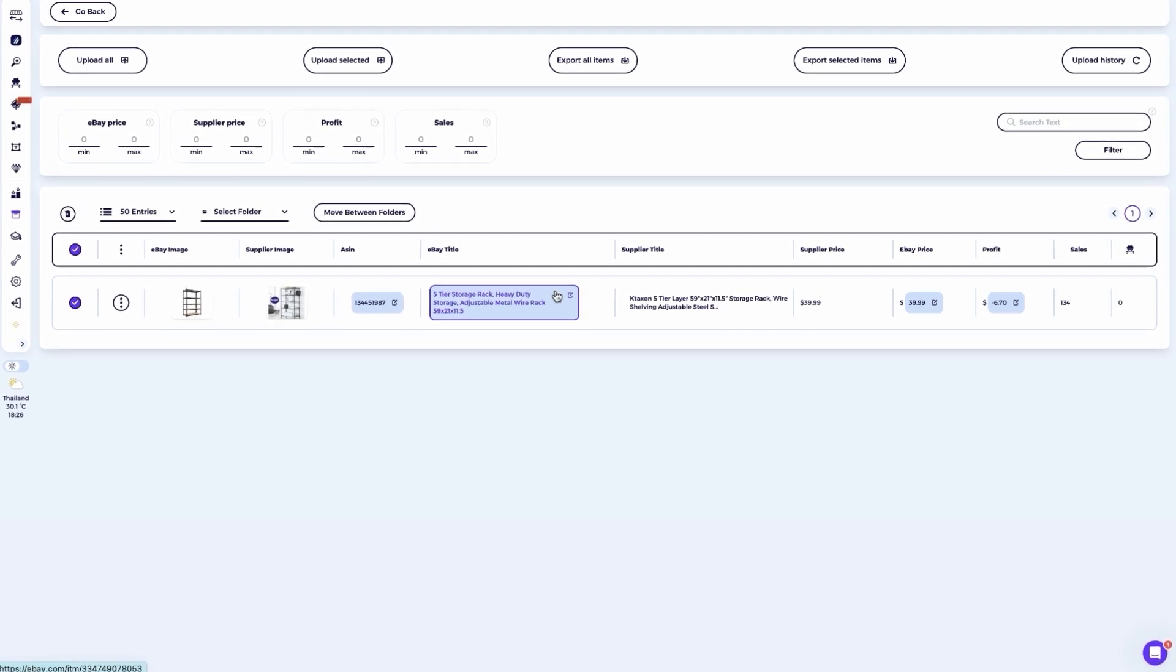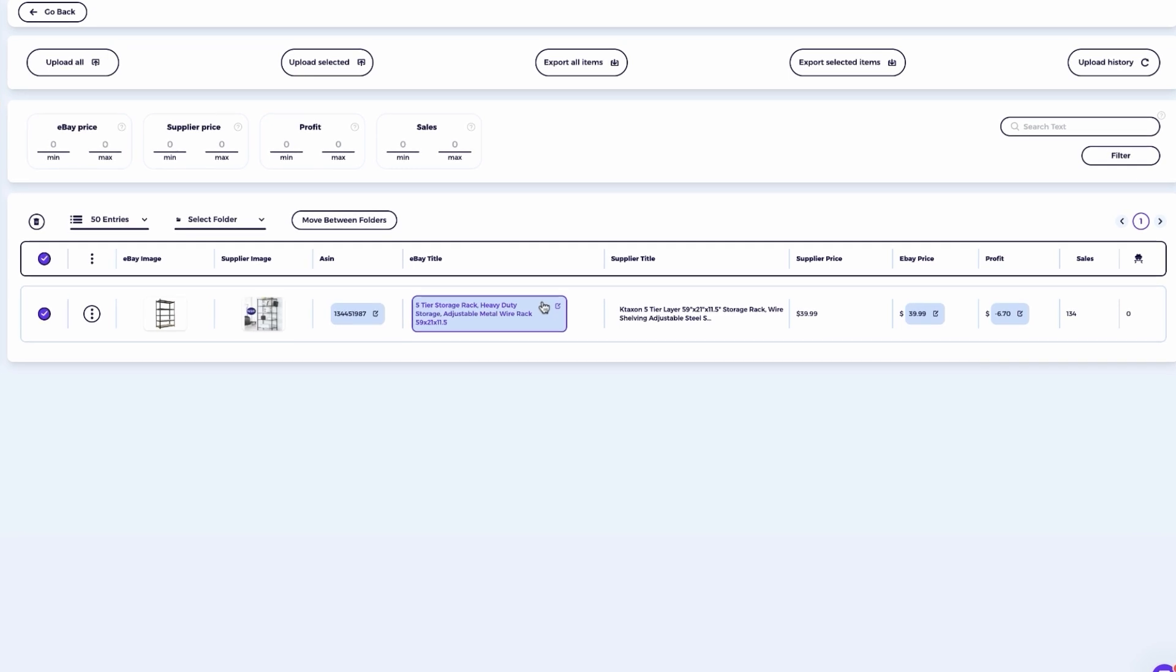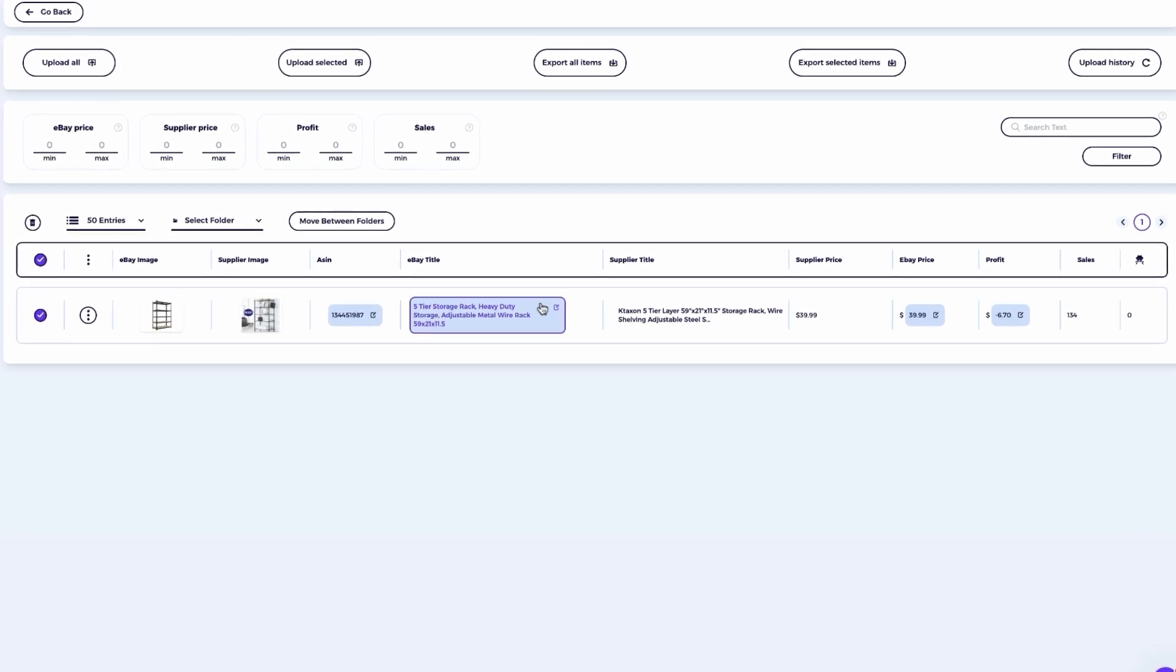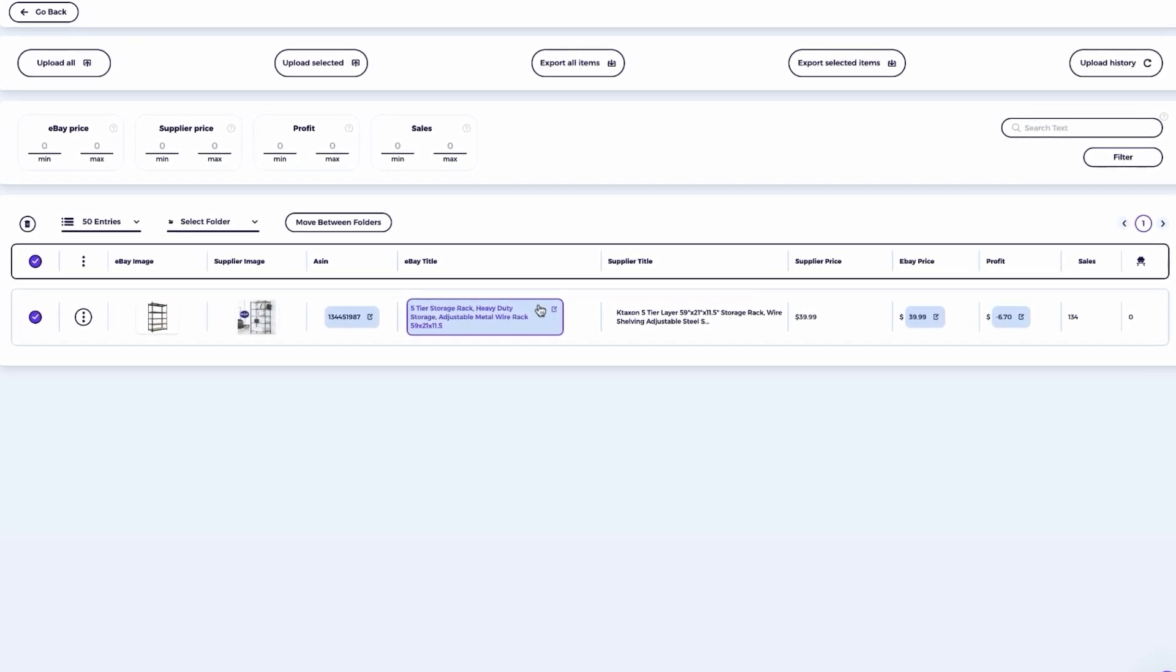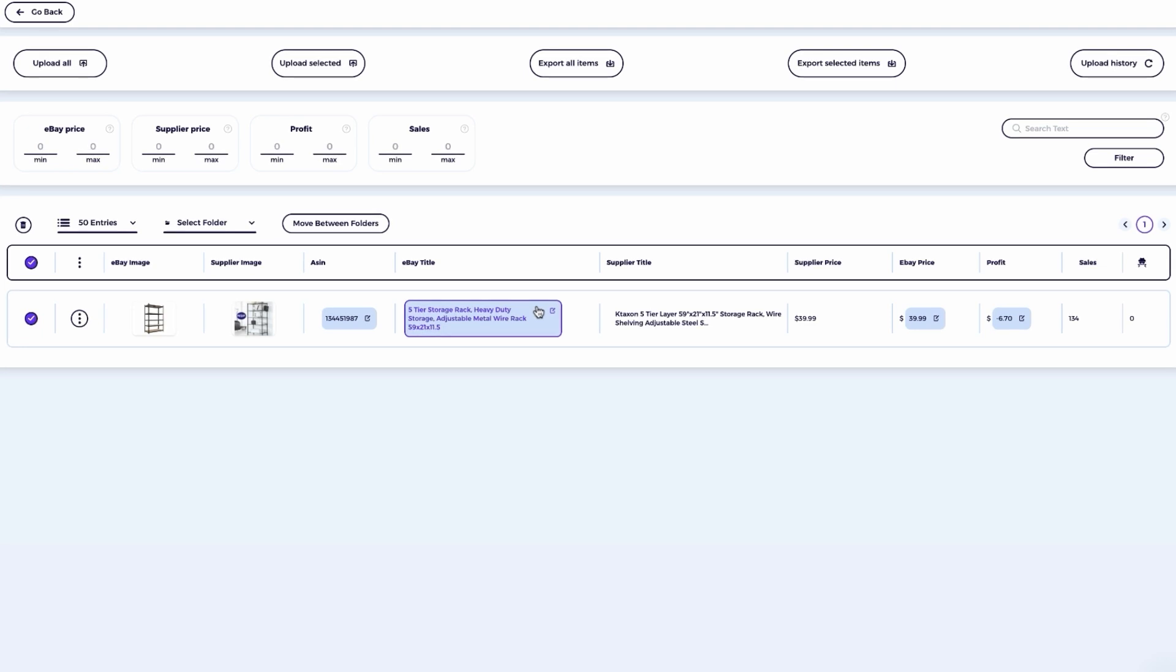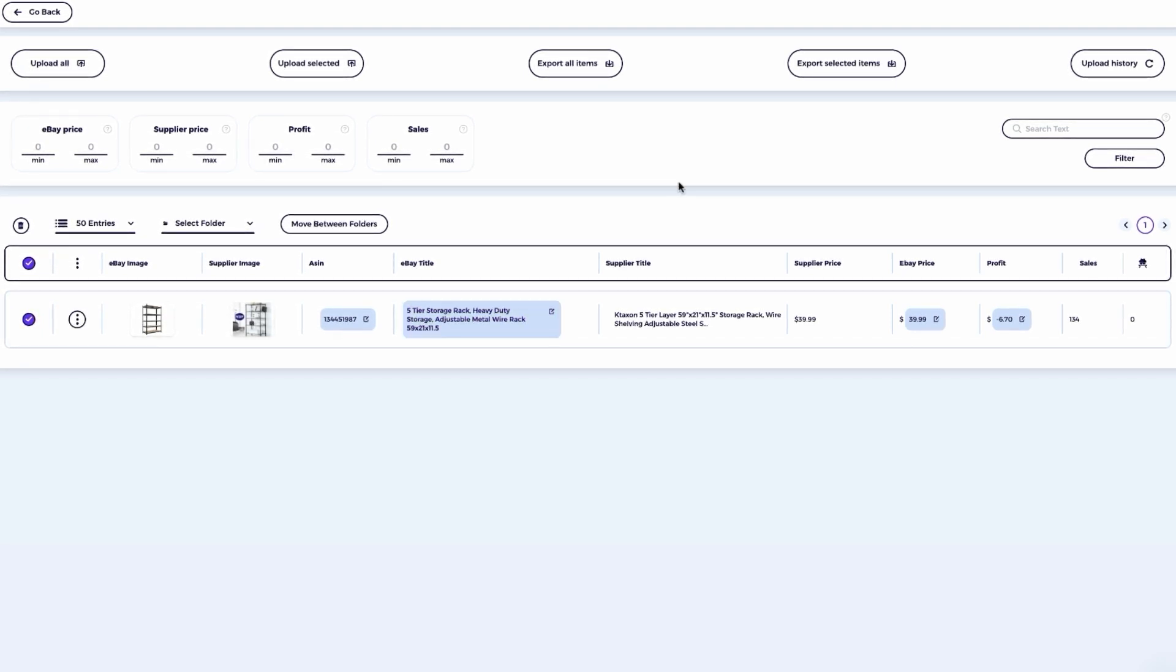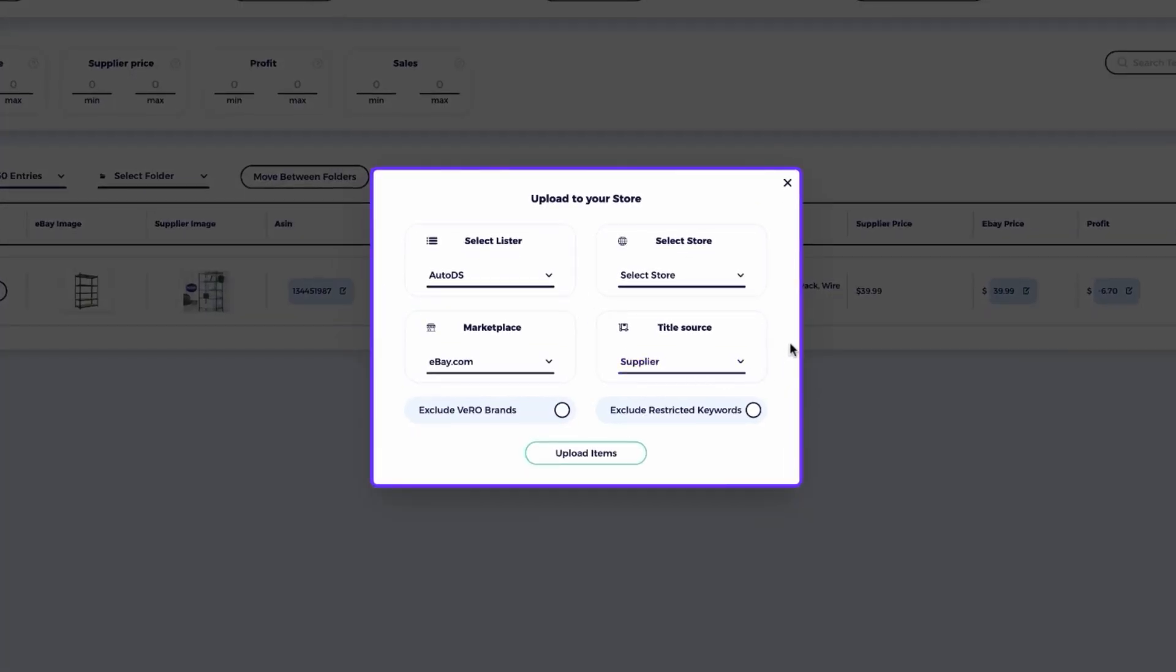However, and this is important, you should only use this method for products where you have optimized the title. If the title hasn't been optimized, it's best to upload the product to the product monitor or request a CSV file with the title source from the supplier to ensure you're using the correct product title. All right, that wraps up our training video on this tool. Make sure to use these workflows wisely and never skip the crucial step of title optimization for your eBay products. By optimizing the titles of your products or at least your winning products, you'll stay ahead of the competition and take full advantage of the visibility boost from the eBay algorithm.